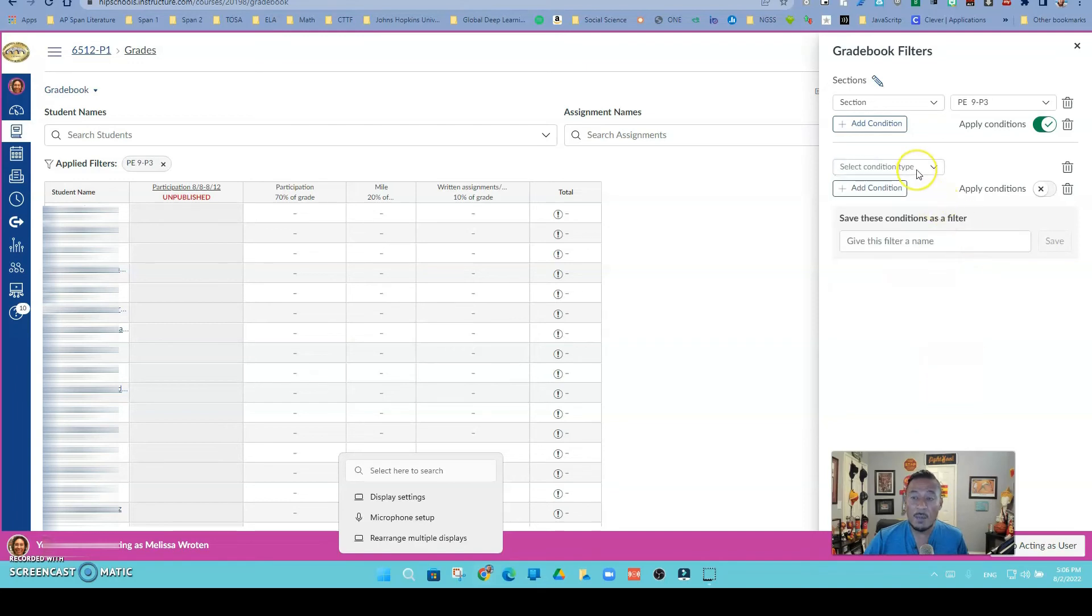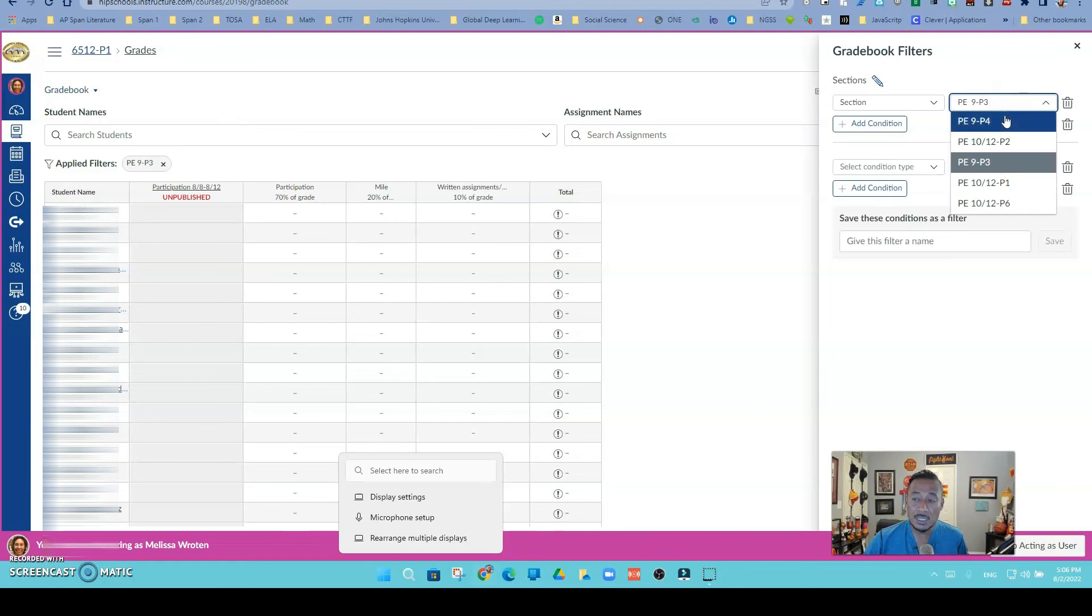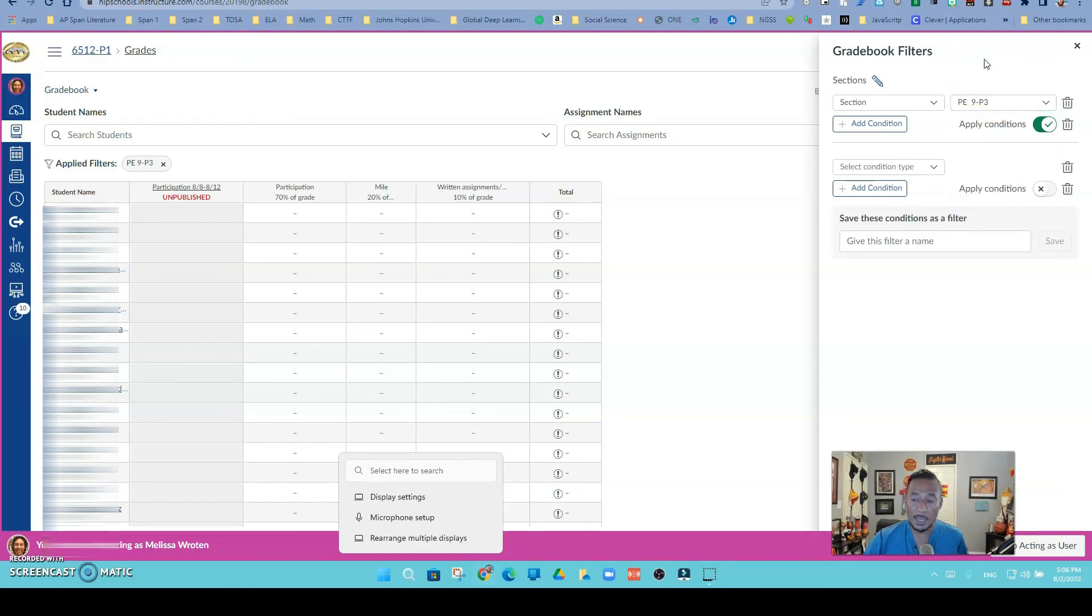My point is that you can have more than one condition and apply which condition you want to see. So if you have cross-listed your classes and you want to be able to see your sections separate so you can grade, this is the condition that I will apply. If you have any questions, please let us know. Have a great day.